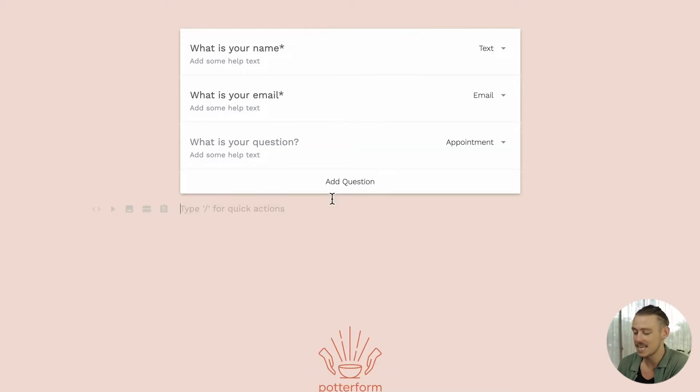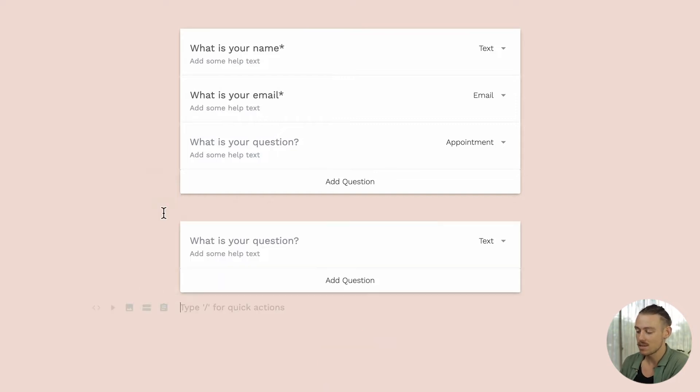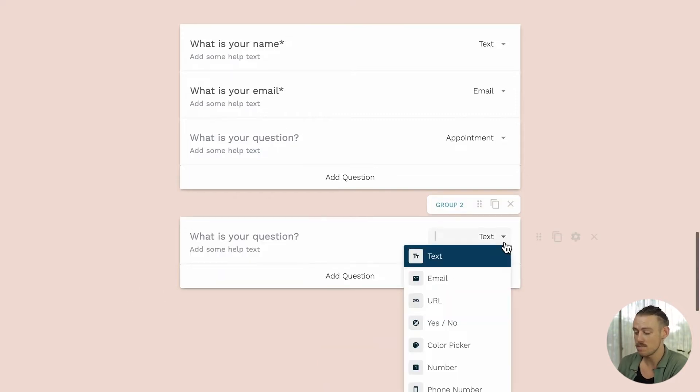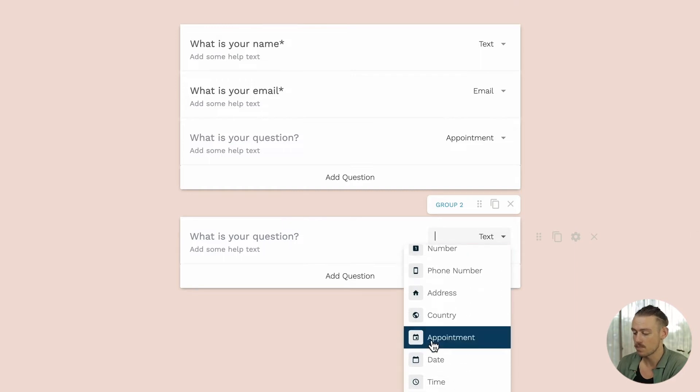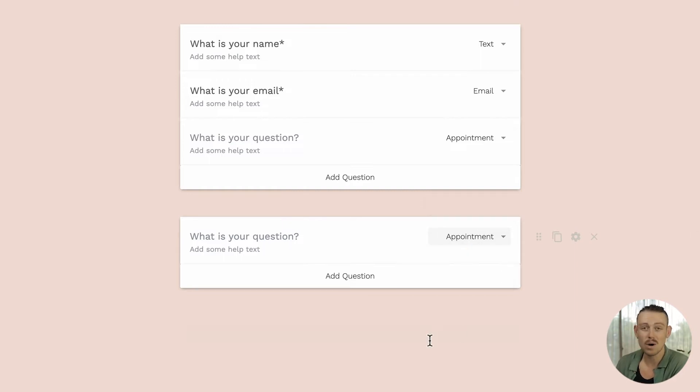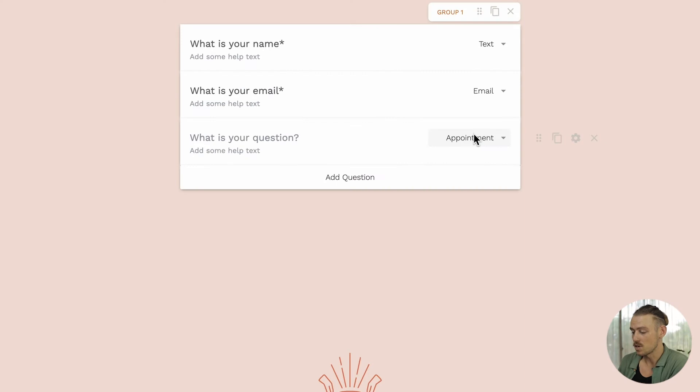Alternatively, we can again navigate to a blank line, select the add question icon we see on the left, then select the field type drop down menu and select appointment. Now I'll delete one of these before we move on. There we go.